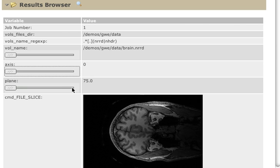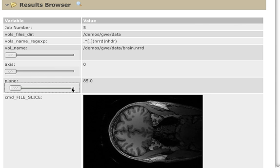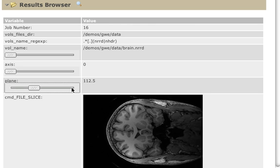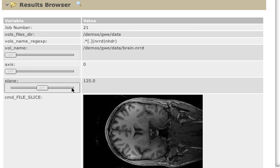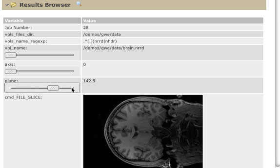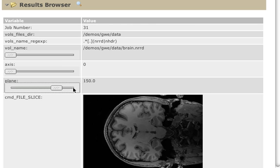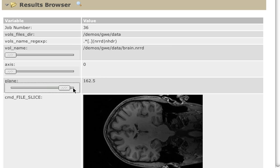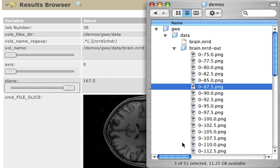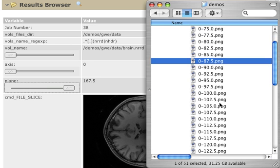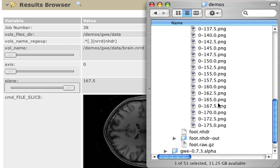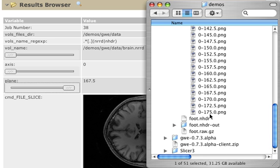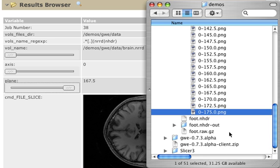But in this particular one, we can start seeing some of the results. These are all the image files that are being generated. If we look into the folder, those images are these ones. And as we speak,